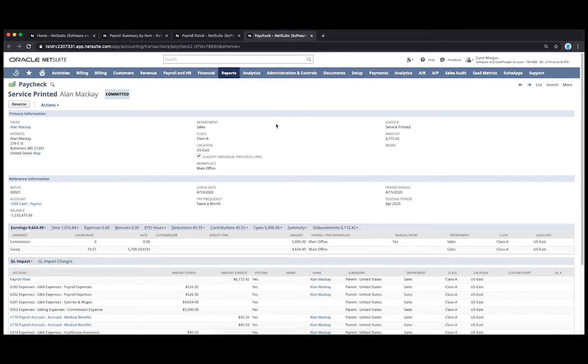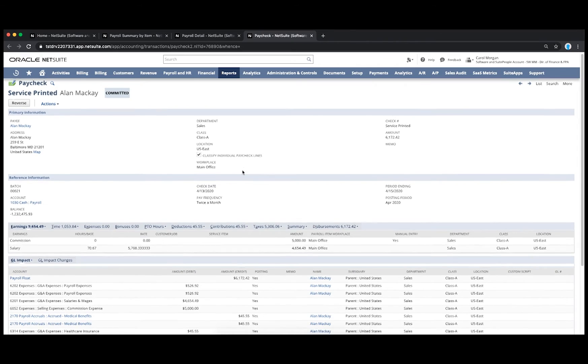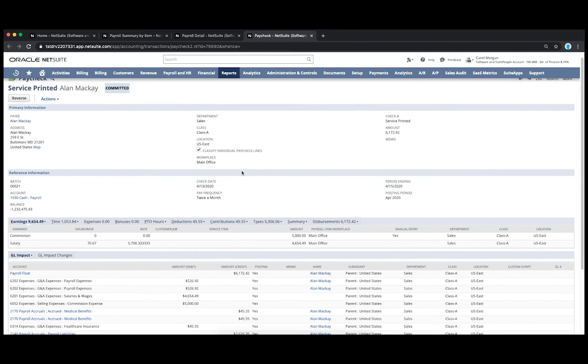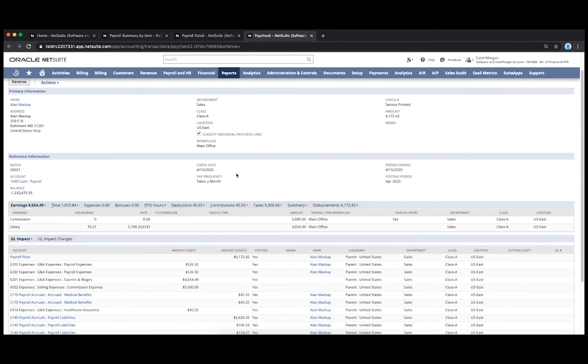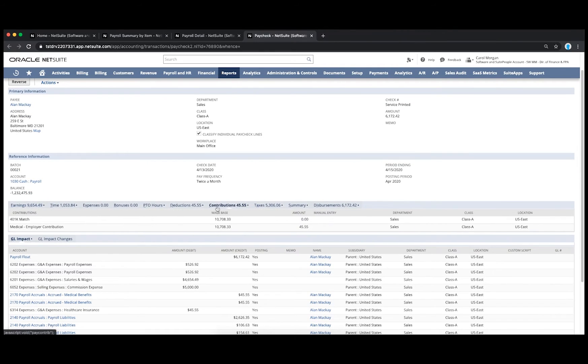Employees also have access to payroll information like pay stubs, W-4 elections, taxes, and other withholdings.